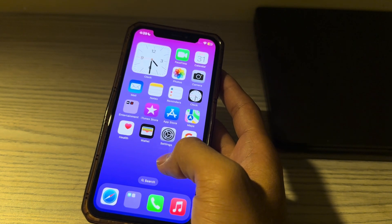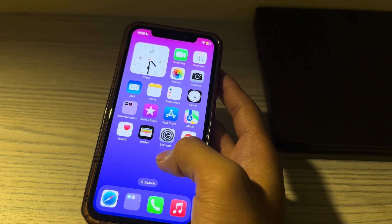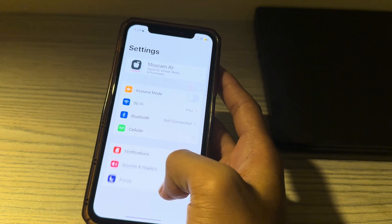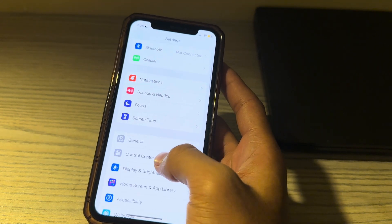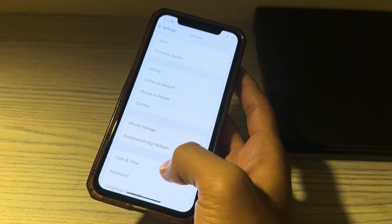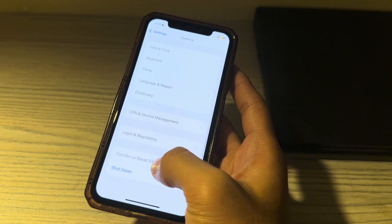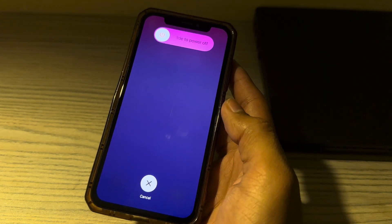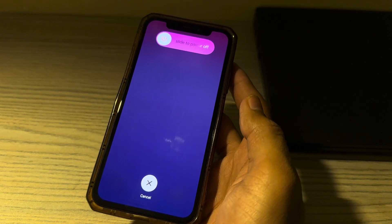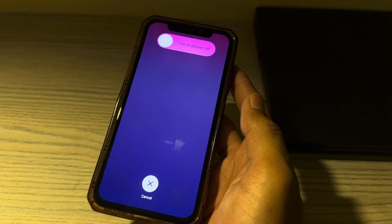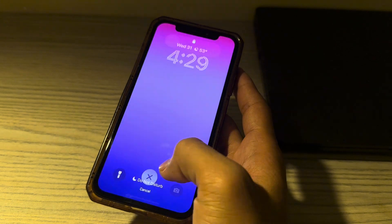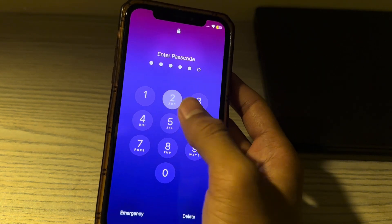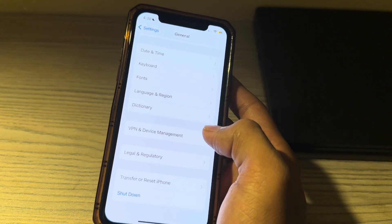If the issue persists, try resetting your iPhone. Open Settings, tap on General, scroll down and tap on Shut Down. Shut down your iPhone and then restart it after 15 to 20 seconds. These were some simple steps on how to fix Share Play not working on iPhone.